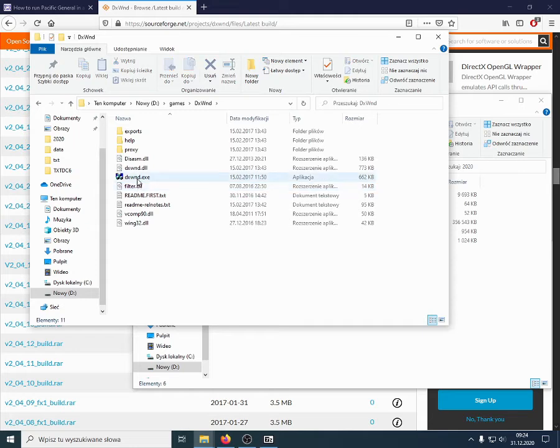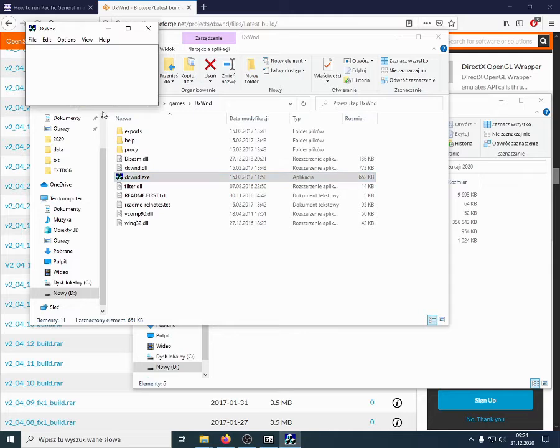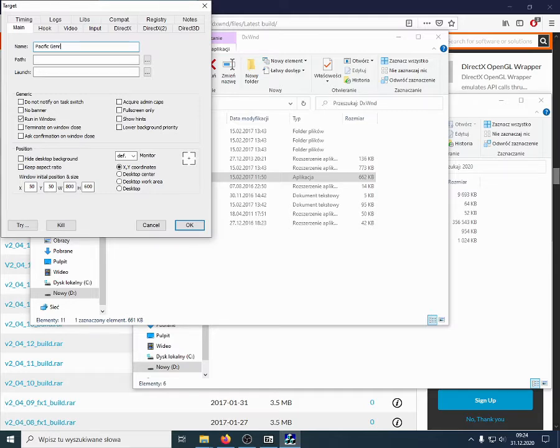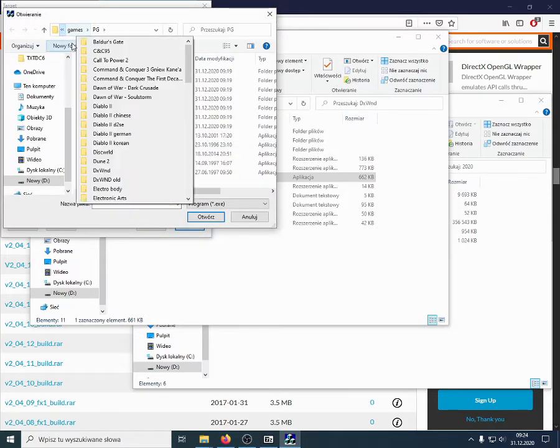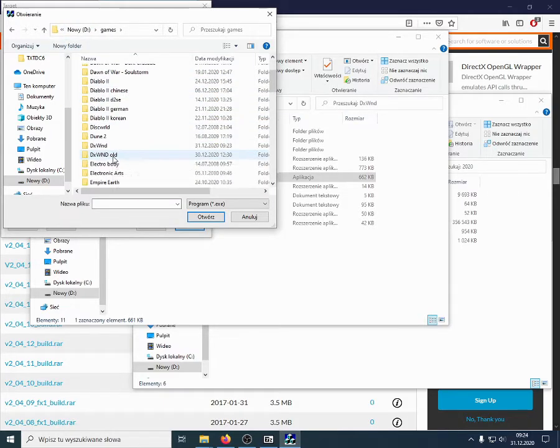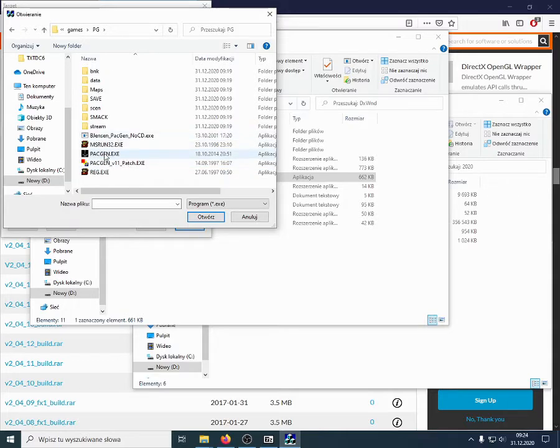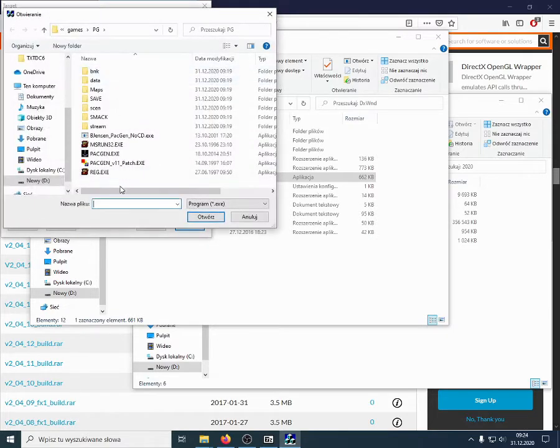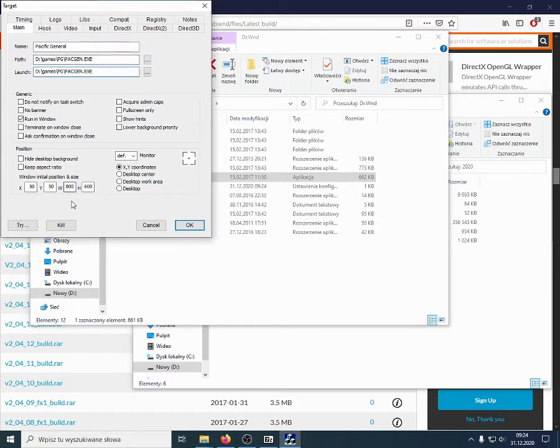So, how to use this DXWND file? We run it. And, in this window that's opened, we add our game, add our executable. We have to set the path to this program. It's D, games, and I've called it PG. And just to make sure to launch it properly, I'll add it in here.